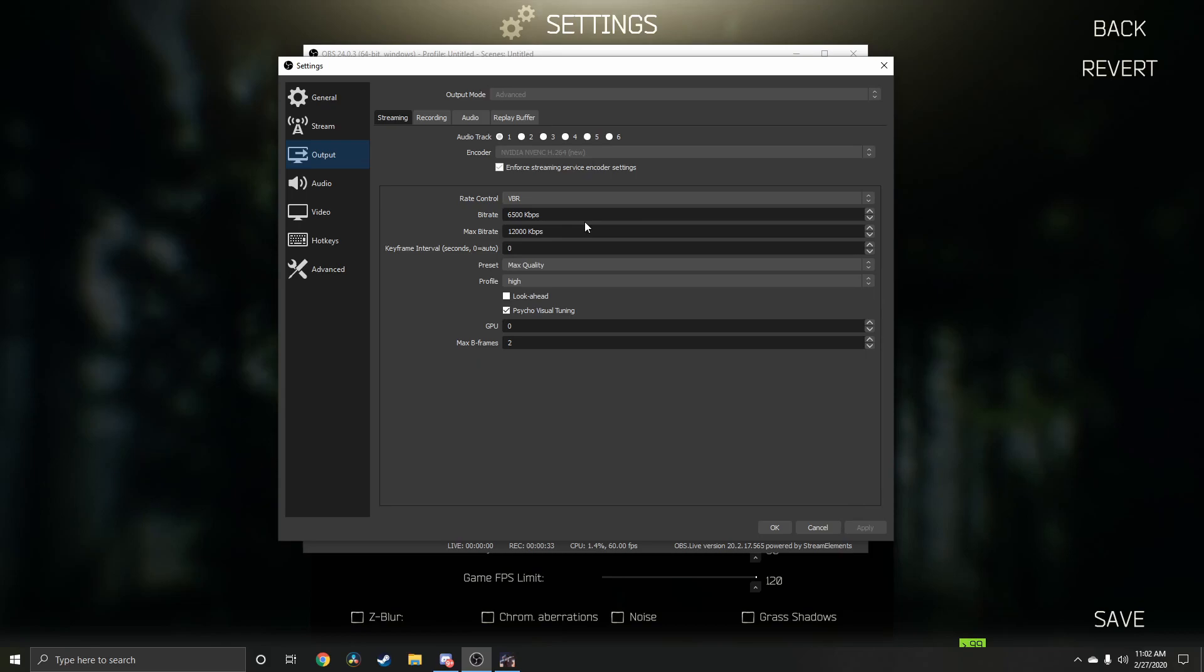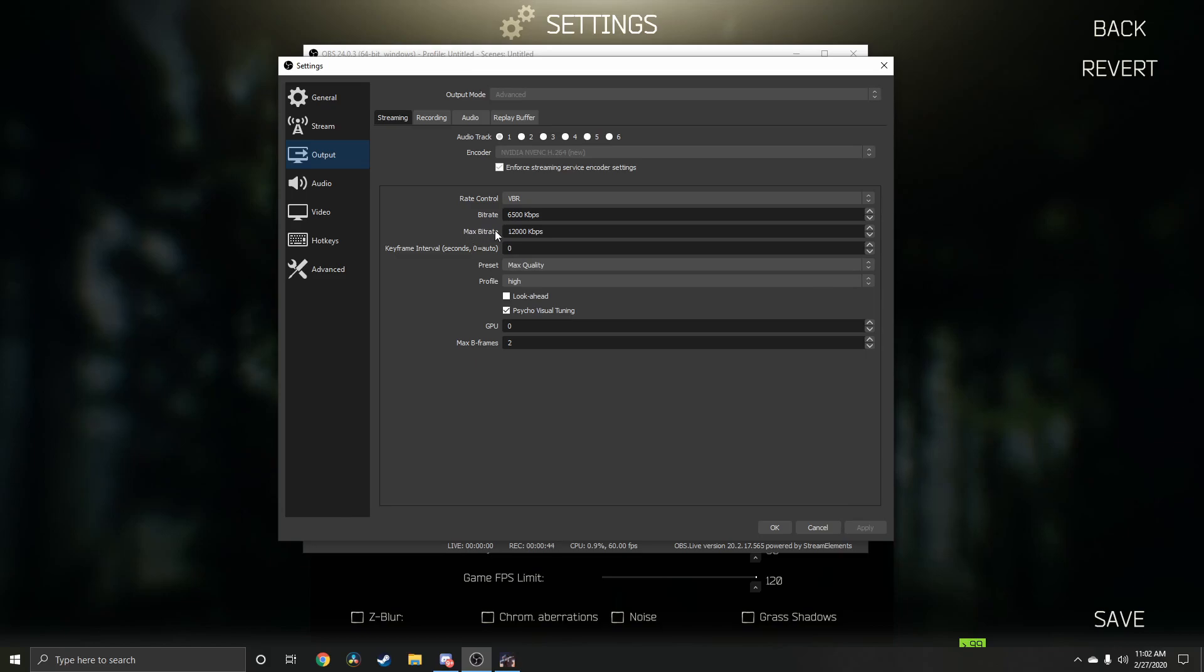Rate control is going to be VBR. Bitrate 6500, max bitrate 12,000. Keyframe interval zero. Preset max quality, profile high.